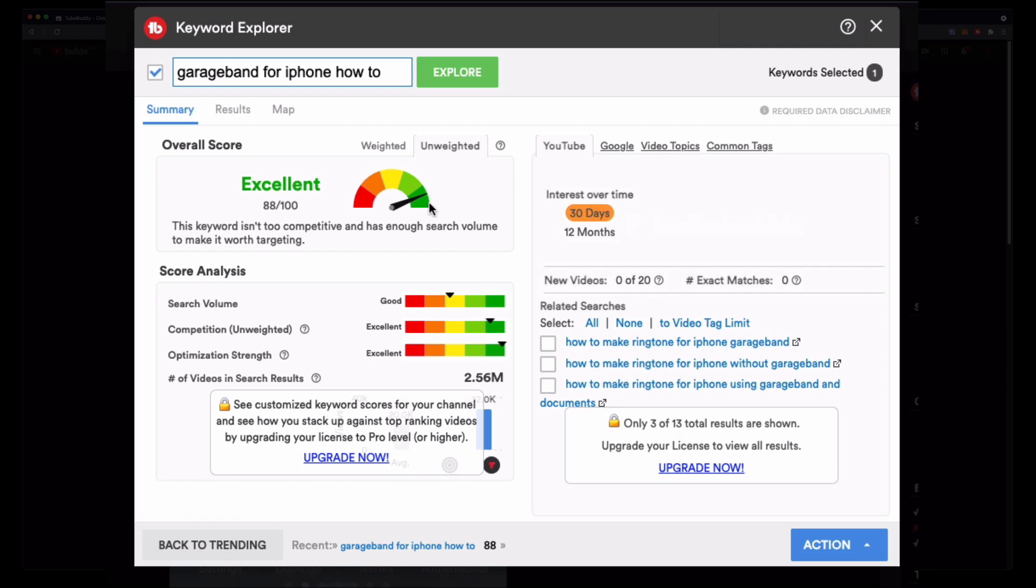You'll see that it'll come up with a bunch of things. If I hit explore, this is the free version, you'll see that it will give me a score on whether it's a good keyword. Garage band for iPhone how to, this is excellent because you can see that it has a relatively good search volume score right here but then it says there's not much competition for this keyword so that would be a really good one to use.